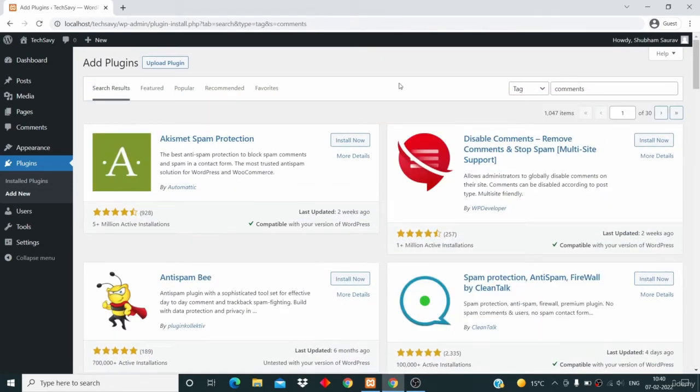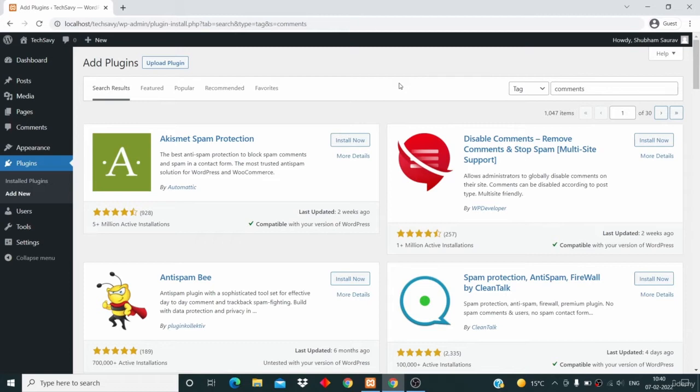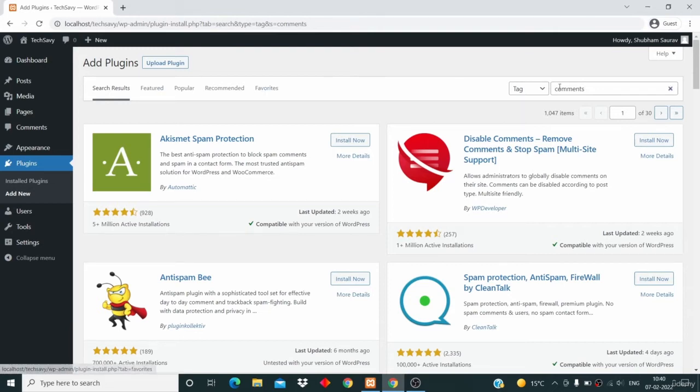Then you will arrive at the page where you will see the list of top plugins which have something to do with comments, but I'm not going to install any of them. I will search for a specific plugin.